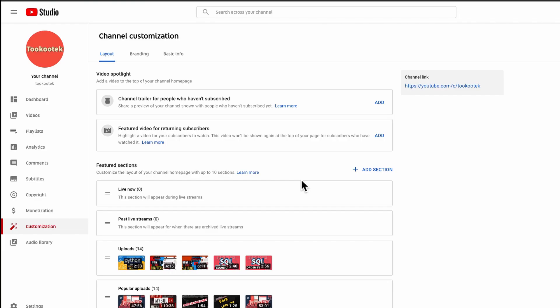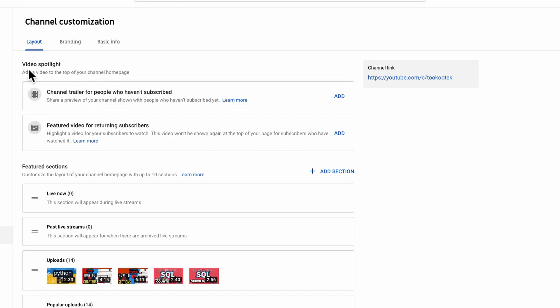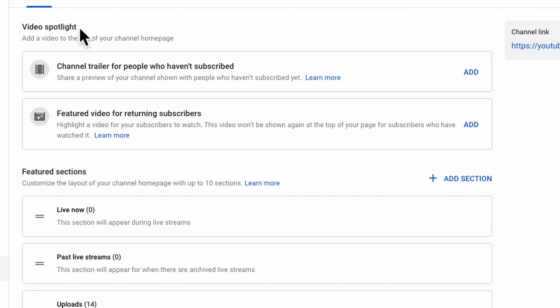This is your channel customization page. Here you can see there's a video spotlight section, and you have two options. One is the channel trailer for people who haven't subscribed yet, and the second is the featured video for returning subscribers.